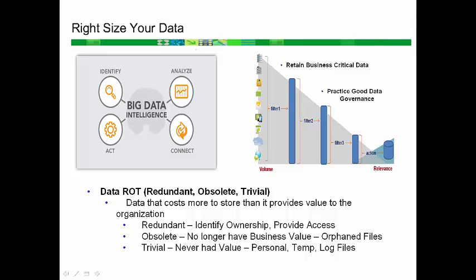Obsolete files at one time had value to the organization and include orphan files stored for people who have left the organization or files which may have outlasted their established business value.